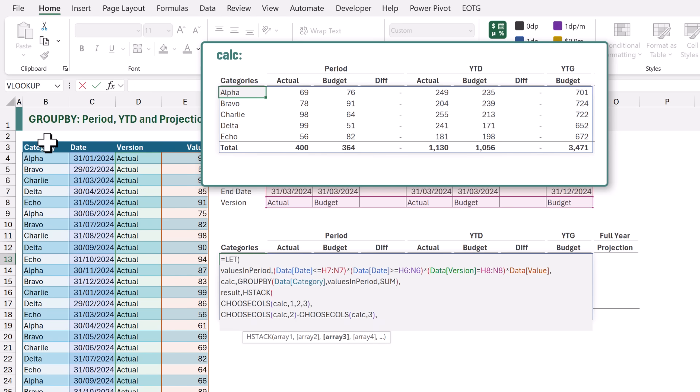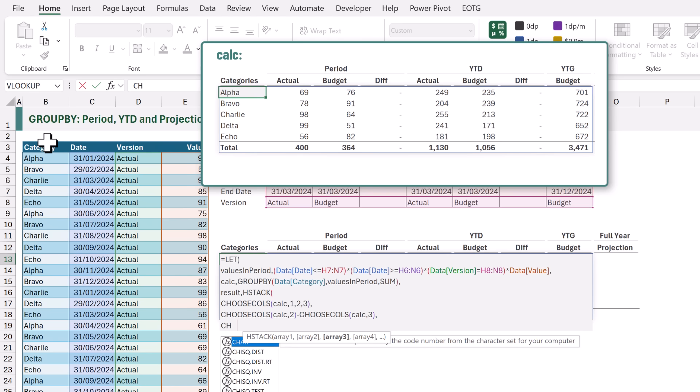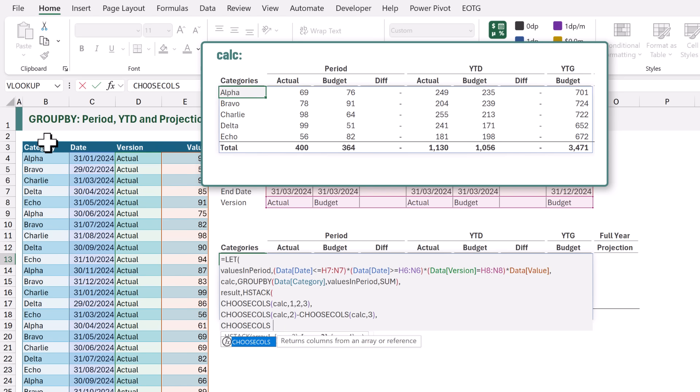Next we want the ACTUAL and BUDGET values for YEAR TO DATE. These were already calculated in our CALC result. Therefore we can use CHOOSE COLS once again. For the ARRAY we want to use CALC and this time we want to return COLUMNS 5 and 6.